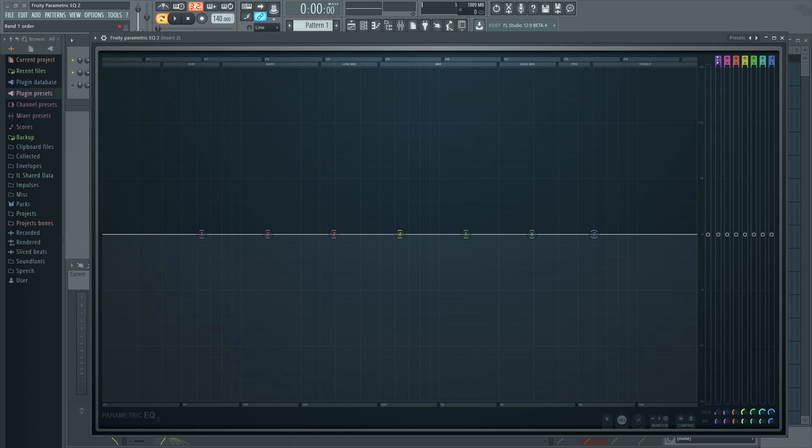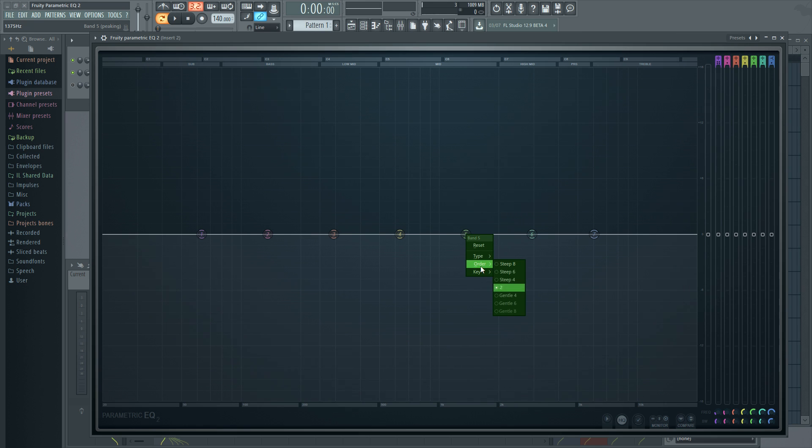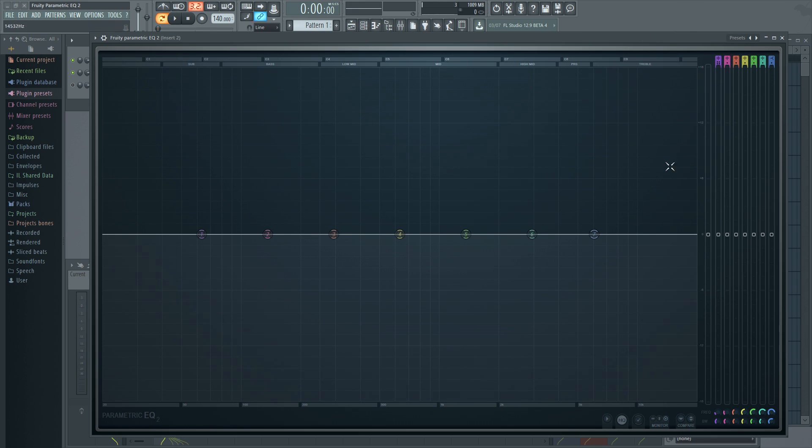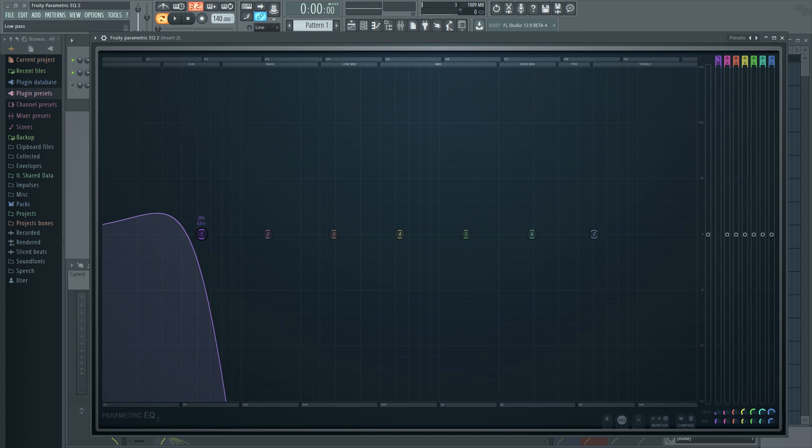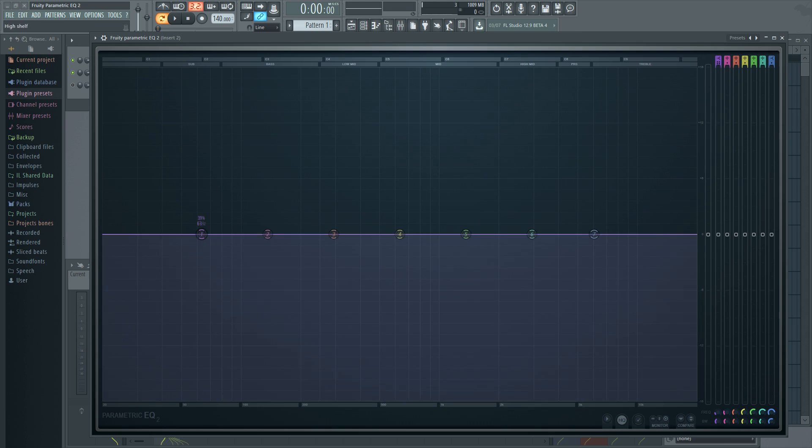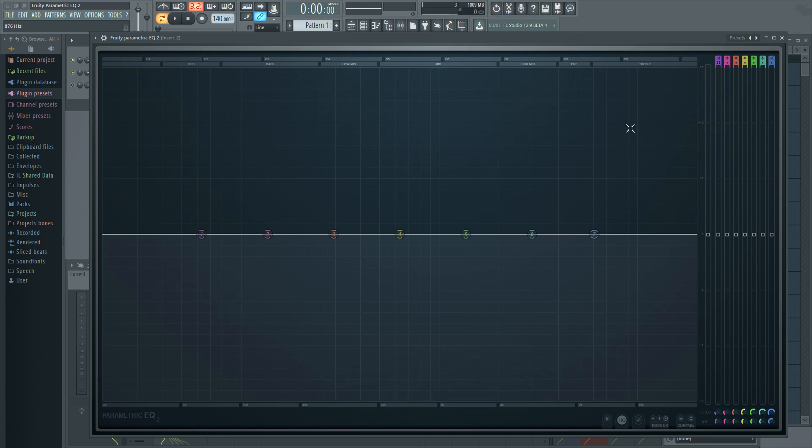Also, here at the top, you can change these settings. So if you don't want to right click and, you know, go down to type and change the type like that, you can say this purple one, I want to just click this and scroll up and it'll change through all the different variations of it. Let's see, is there anything else I have not covered on here? I think that's the basics of it.